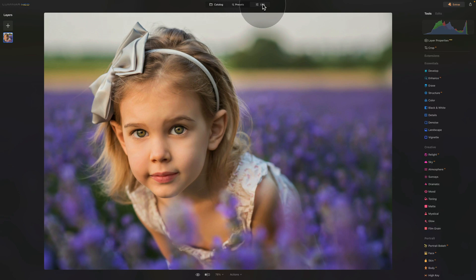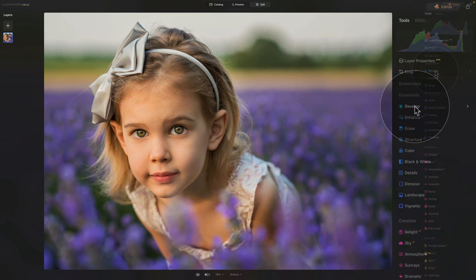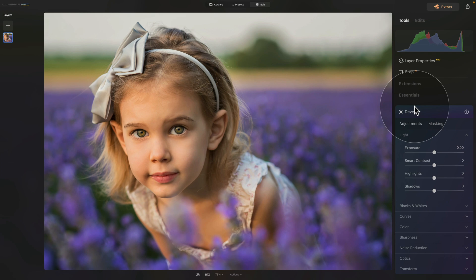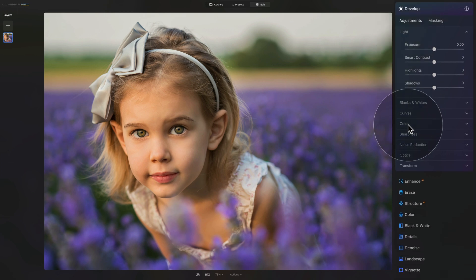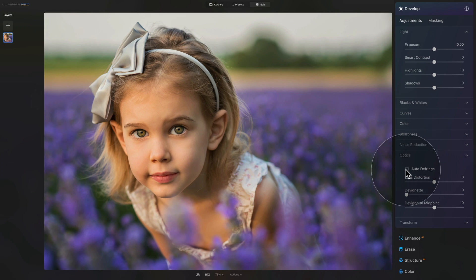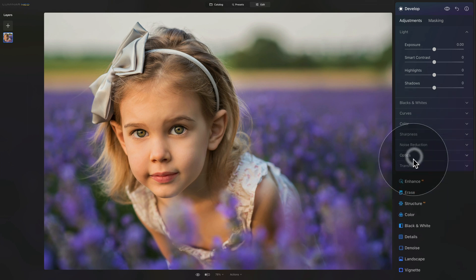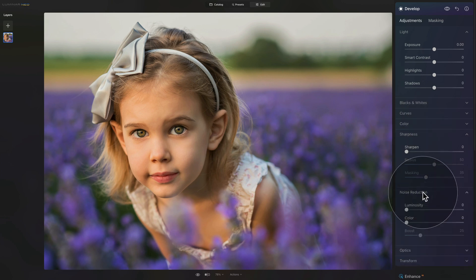In the edit module we're going to start in the develop tool. It's located at the top of our main toolbar and that's the spot where you should start all your edits to make sure your picture is ready for further editing. We're going to go to the bottom, open the optics tab, and click on auto-defrange to remove any halos or edge noise.